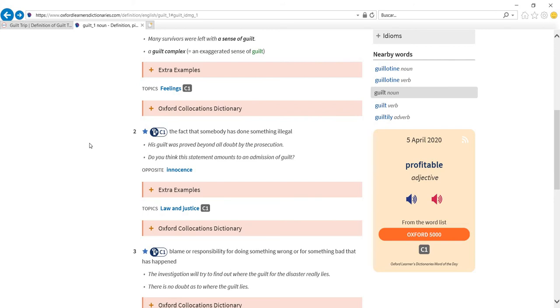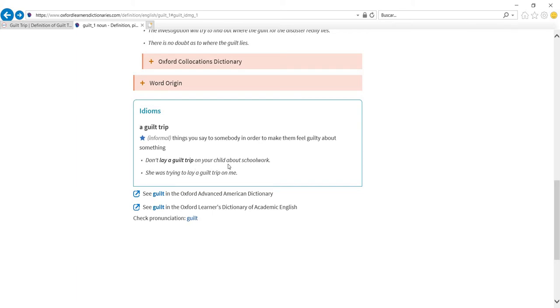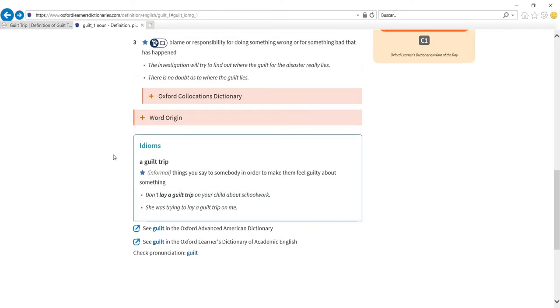Now if you look this up in Oxford, unfortunately you will not have a separate entry, but it will appear as an idiom. It's things you say to somebody in order to make them feel guilty about something. So don't lay—notice again how useful Oxford is going to be for learners because it tells you what verb collocates with the expression—don't lay a guilt trip on your child about schoolwork.